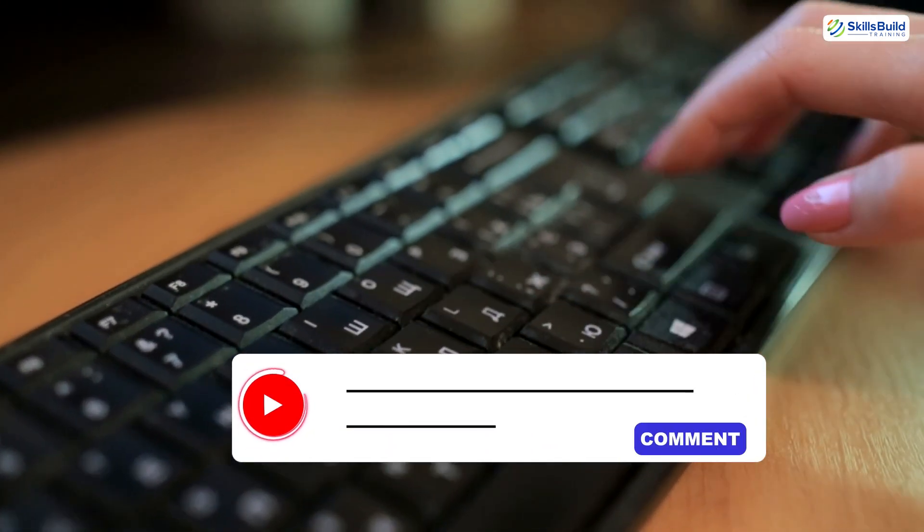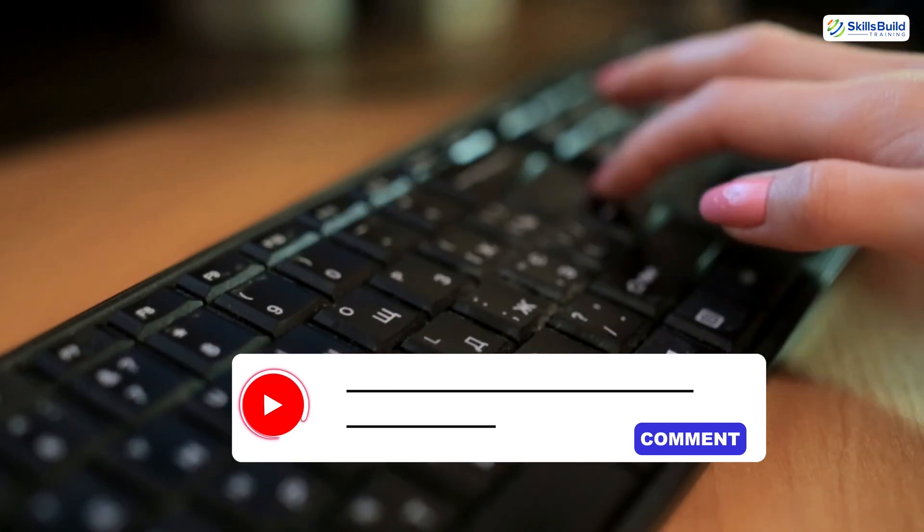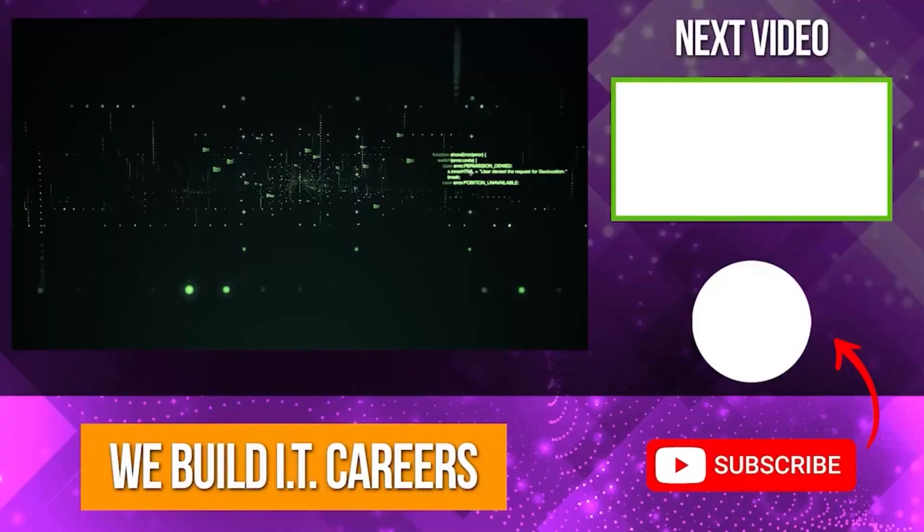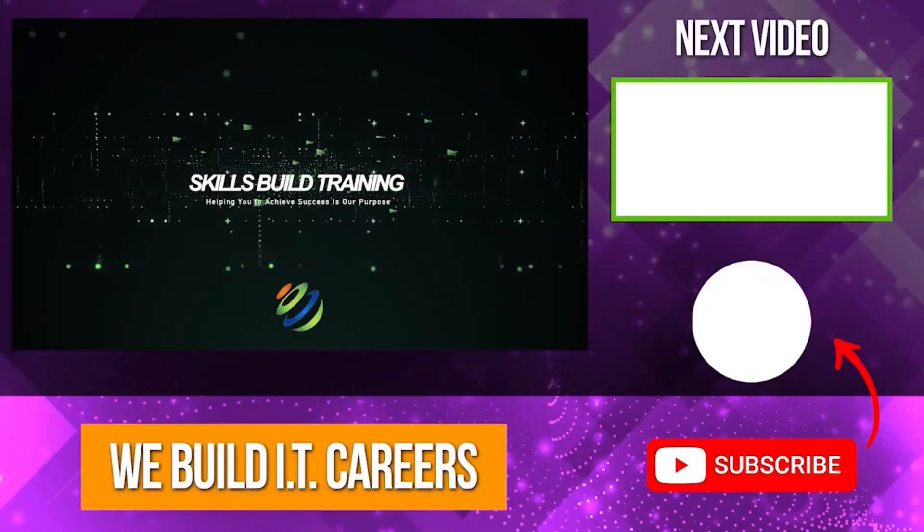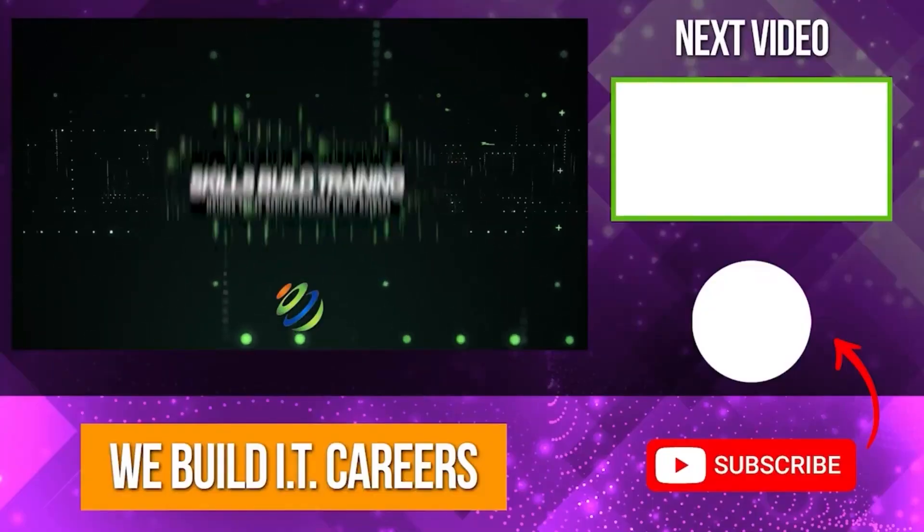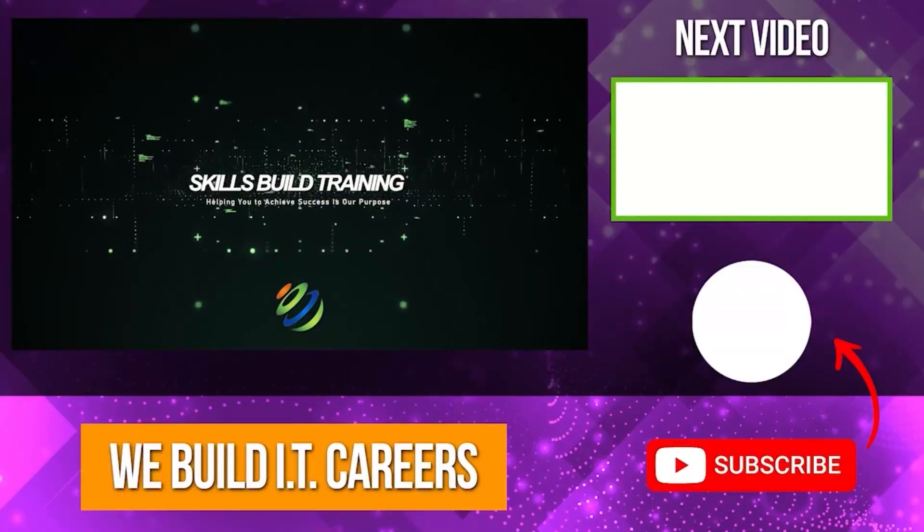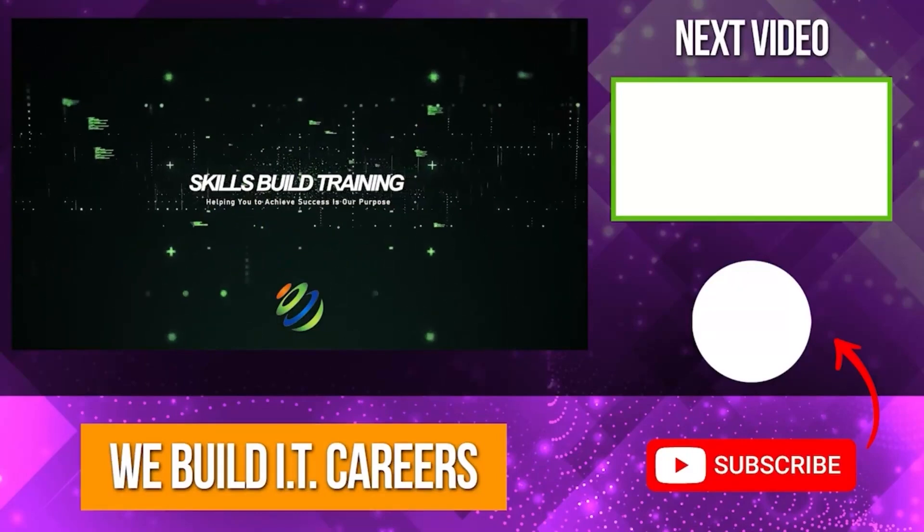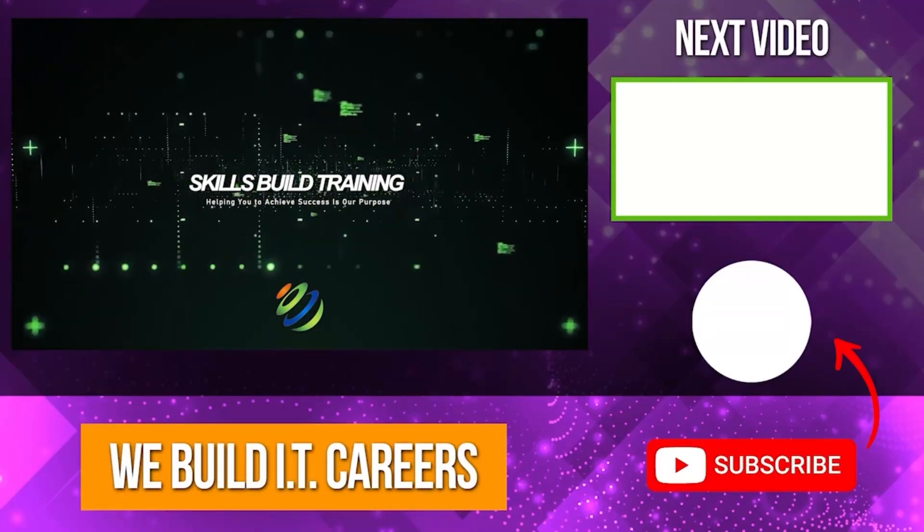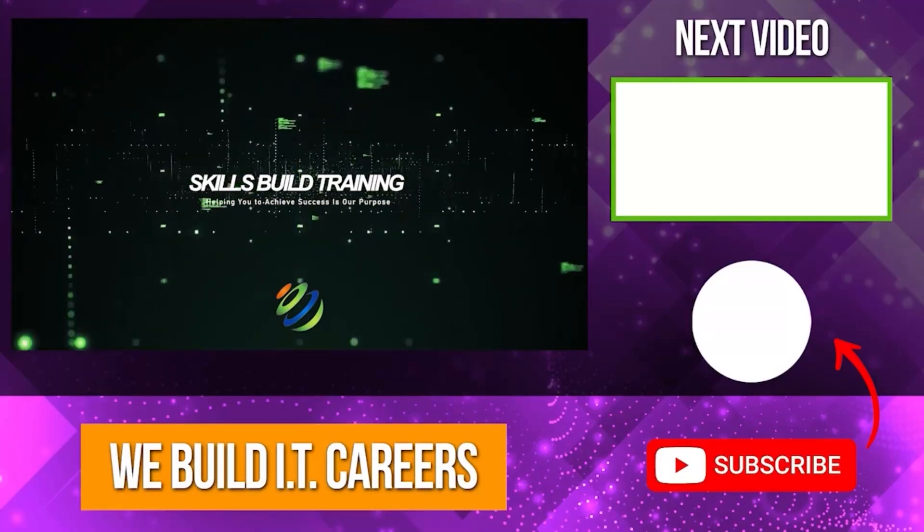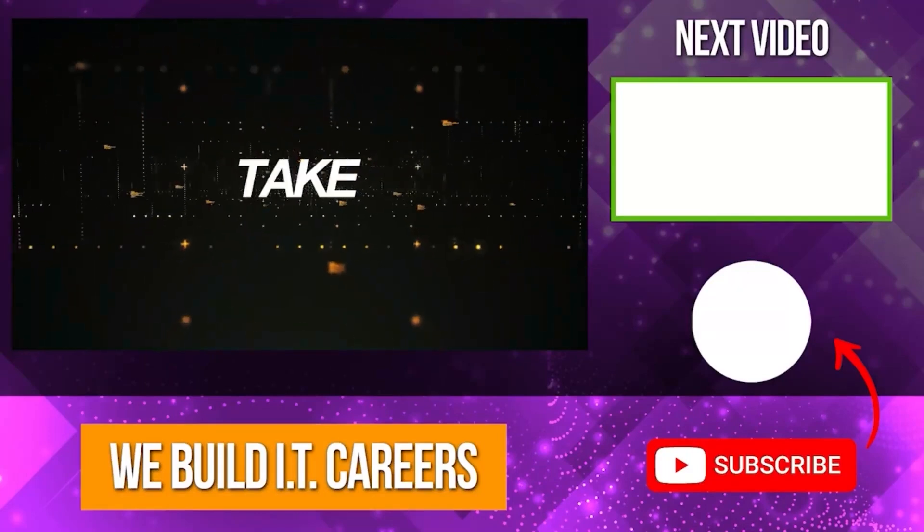Thanks for watching, and I'll see you in the next video. Check out the video on the right for more content to help you develop your IT career.